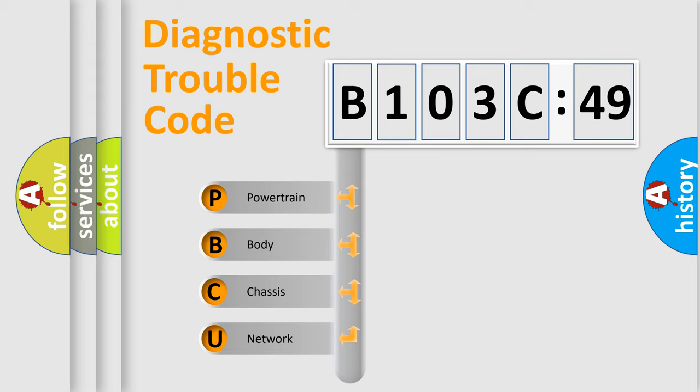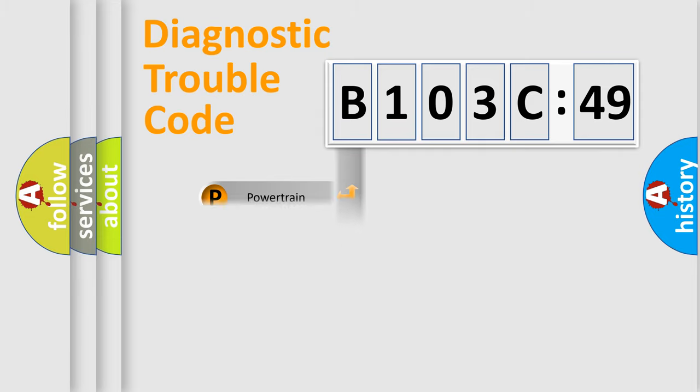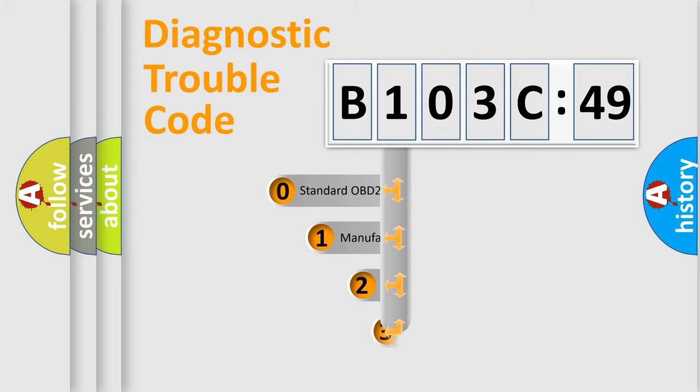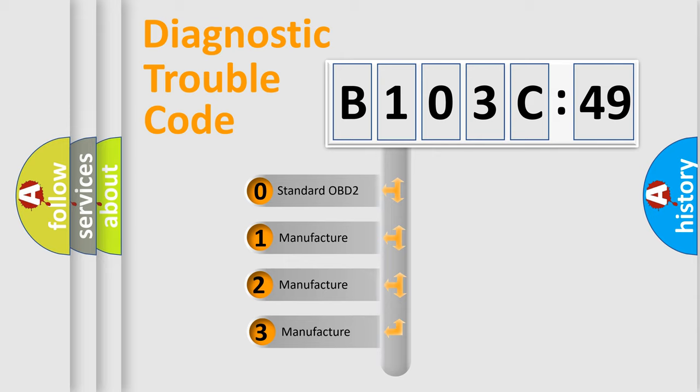We divide the electric system of automobile into the four basic units: Powertrain, Body, Chassis, Network. This distribution is defined in the first character code.